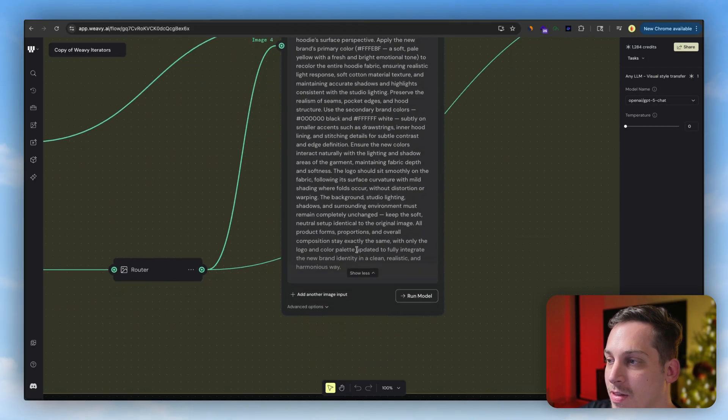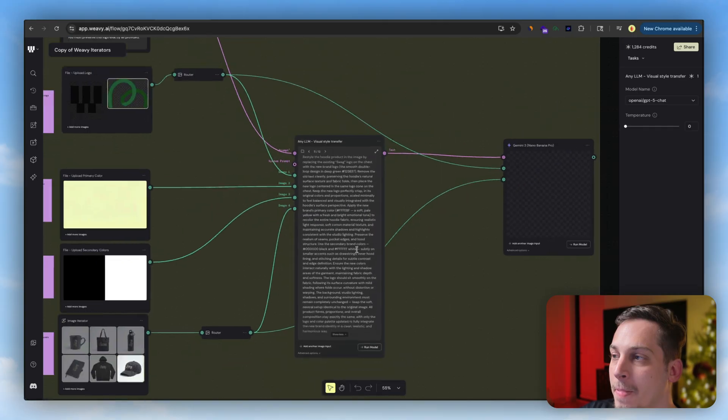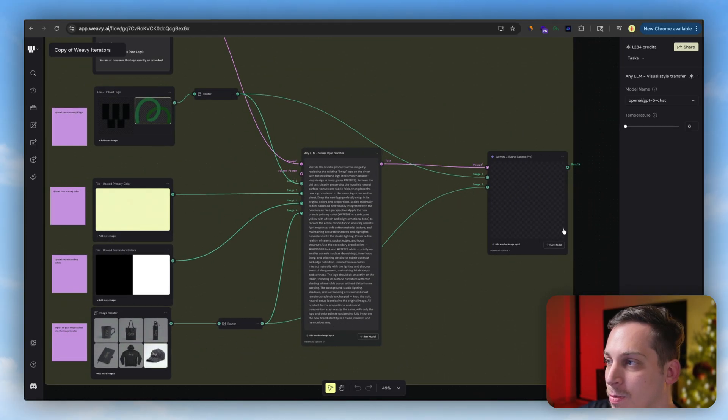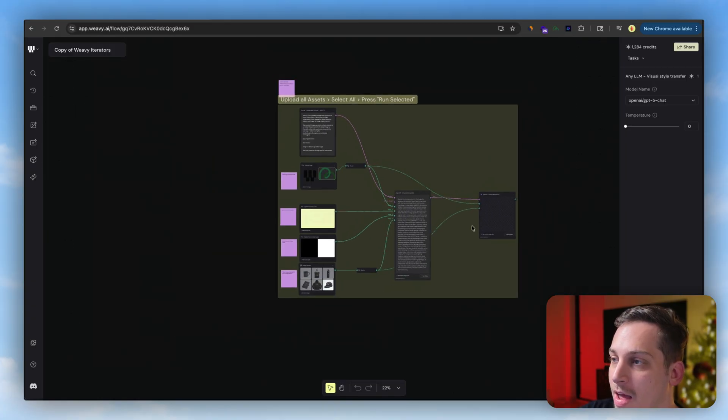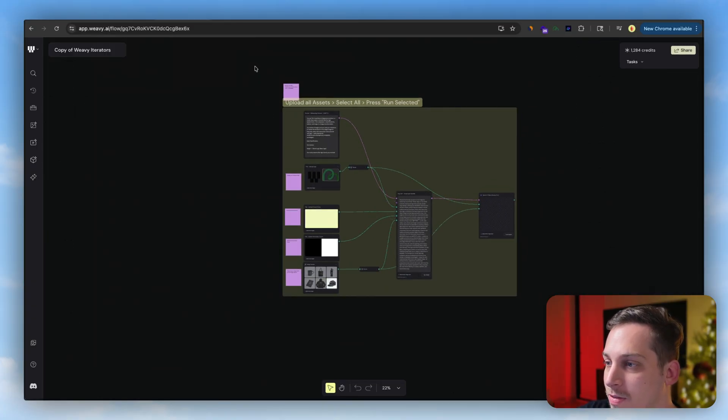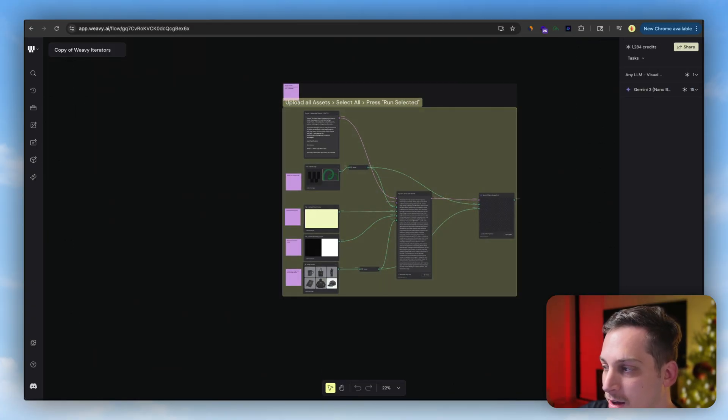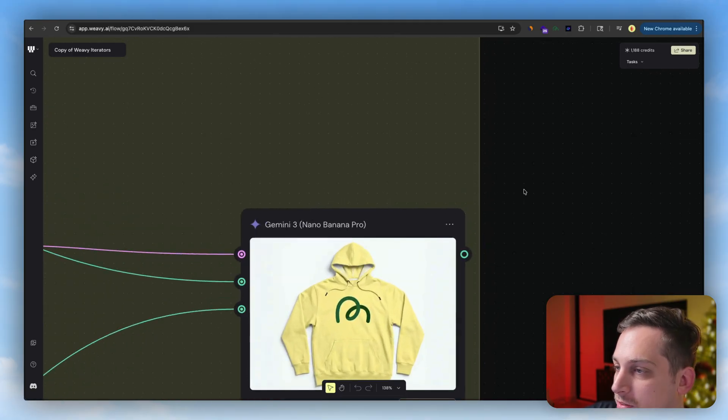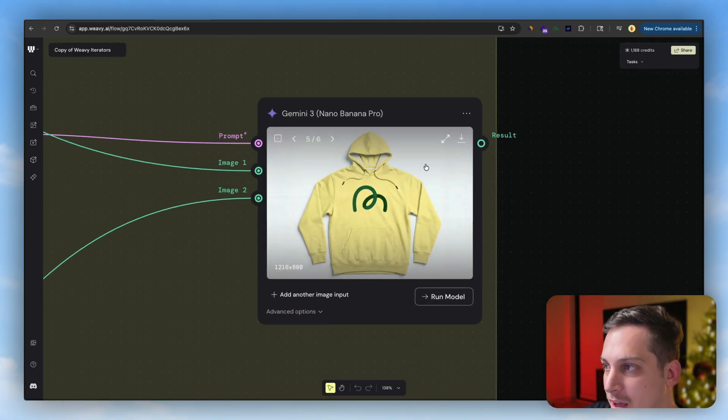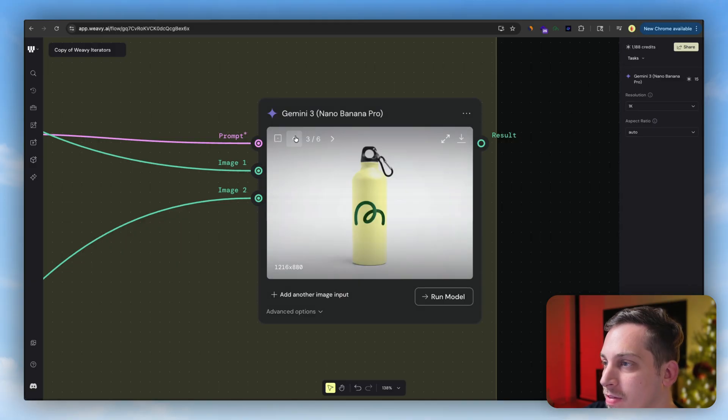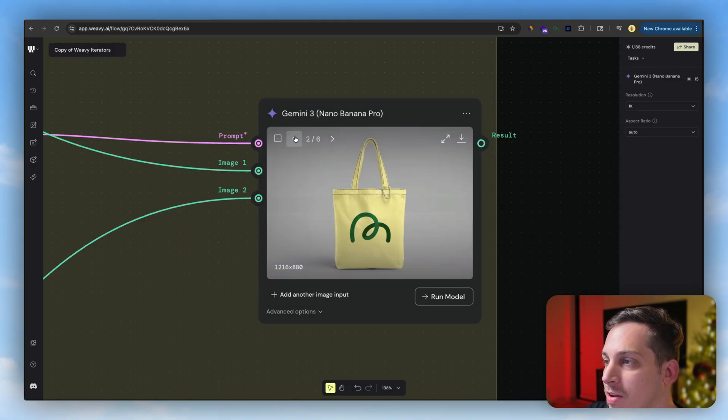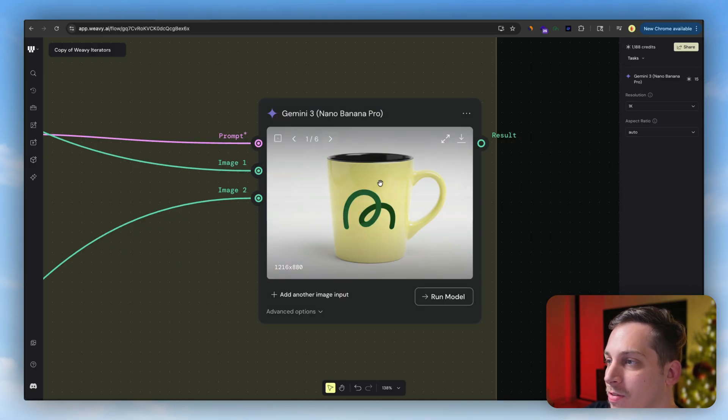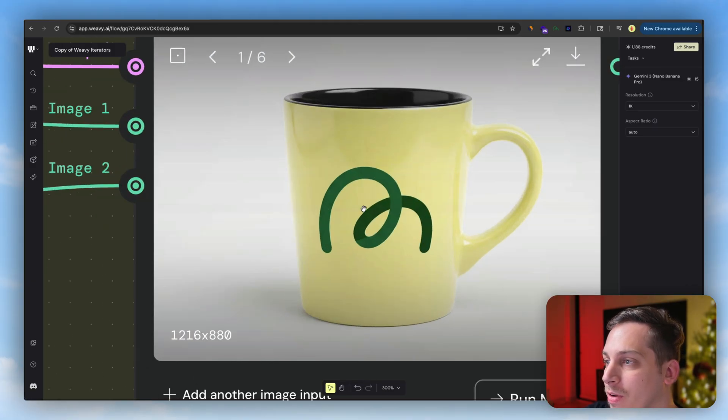Basically that comes over here and this and this combine to create this. And what you do is you can just select all of this and click on run selected. Once that's done, you can basically see that we have our primary color which is this yellow color and then we have all of these different images that it generates.